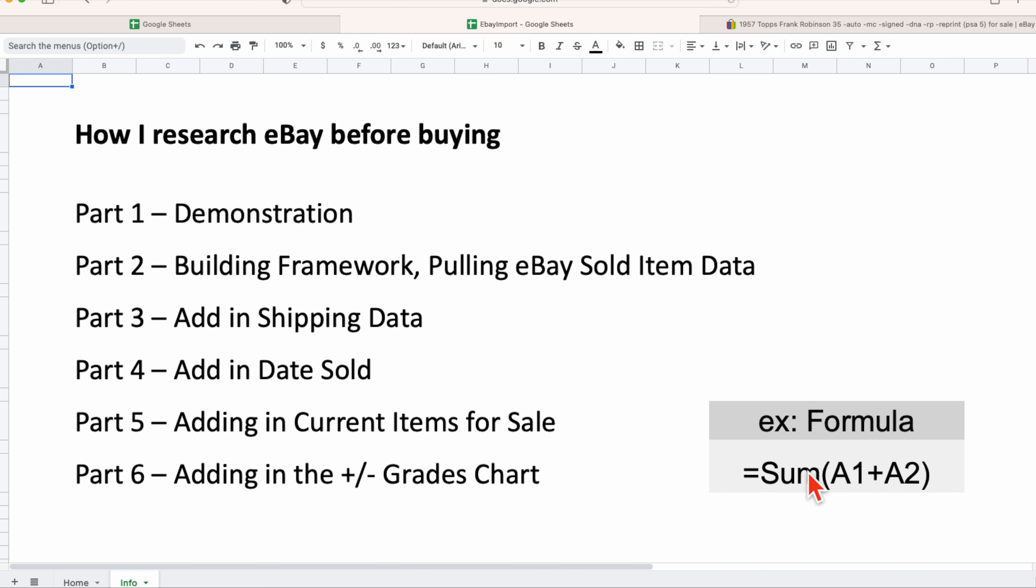We are also not storing the data in a database. All the information is being extracted via formulas, and I have an example formula up here which is probably the most basic formula that's in Excel and or Google Sheets. That brings me to the next topic: we will be using Google Sheets as the tool to extract this information and do the data analysis for us.